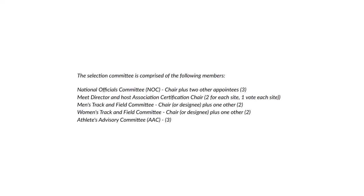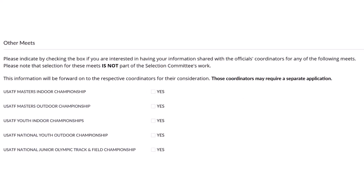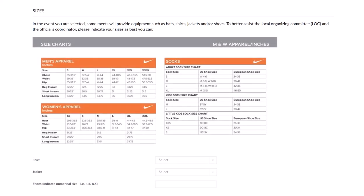This section outlines the composition of the selection committee. In the Other Meets section, you can indicate what other meets you would like to have your information shared with. These meets are not part of the selection committee process, but this information is sent to the officials coordinators of these meets to indicate your interest. Please note that each meet may require a separate application. Some meets may provide apparel for officials — including shirts, jackets, hats, or even shoes — and you can enter your sizes here; this information will be forwarded to those local organizing committees to assist them in their preparations.